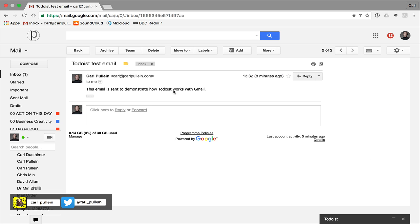Now what you've got here is when you have the Gmail extension though one of the amazing things is you get this wonderful button up here called add and this is going to save you so much time.